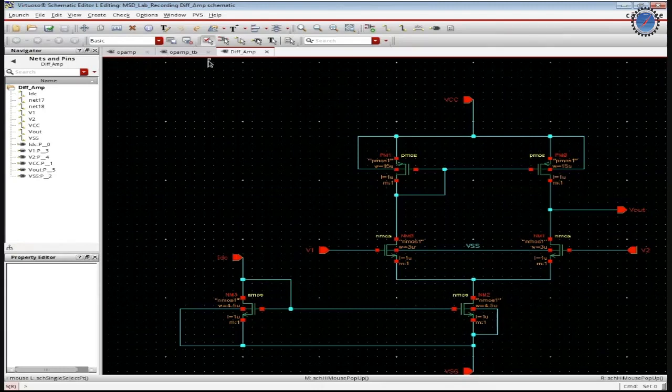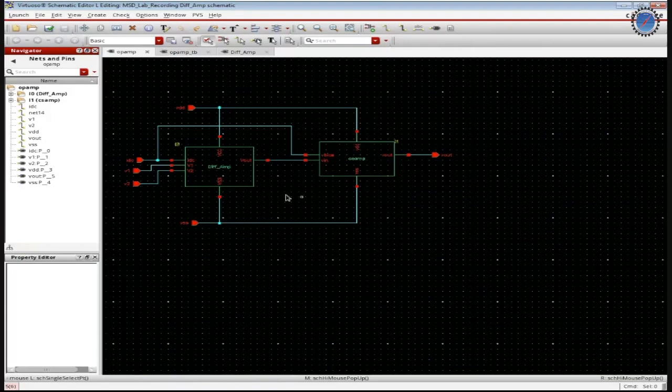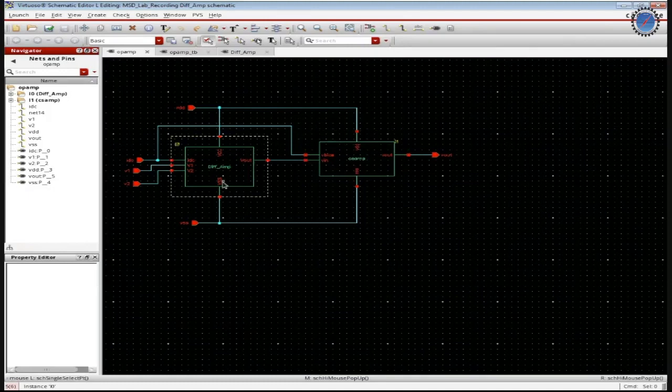Now with the help of the differential amplifier as well as the common source circuit, we have a simple op-amp being designed here. It comprises of two blocks. As you can see, it's a differential amplifier and the common source amplifier.